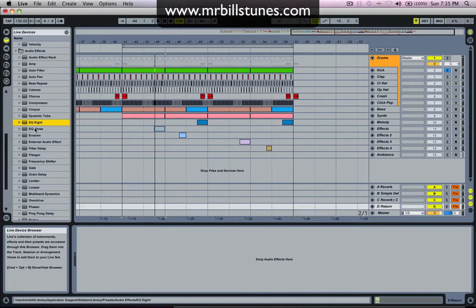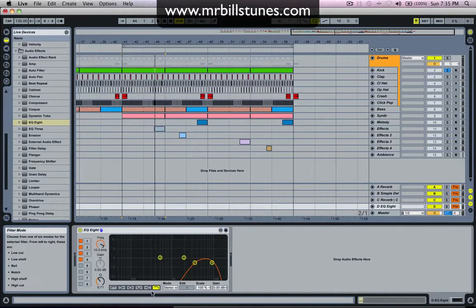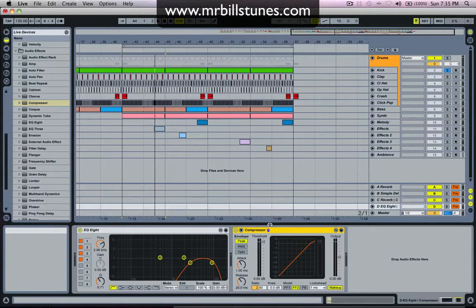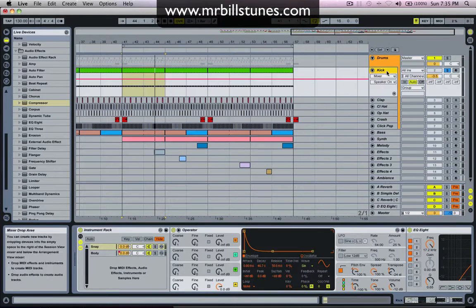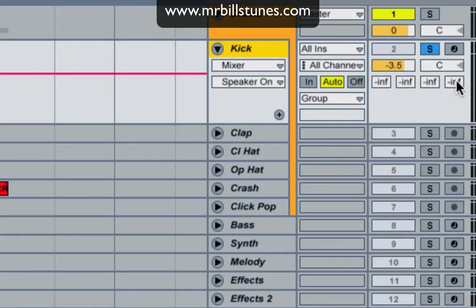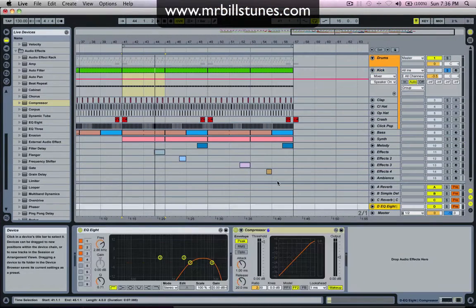Then I'm going to drop an EQ8 into this channel. I'm going to cut all the low frequencies and a little bit of the high frequencies. Then I'm going to put a compressor after it just to make it a little bit louder. Then I'm going to turn the send up on the kick channel to send to this EQ, which is just playing high frequencies.